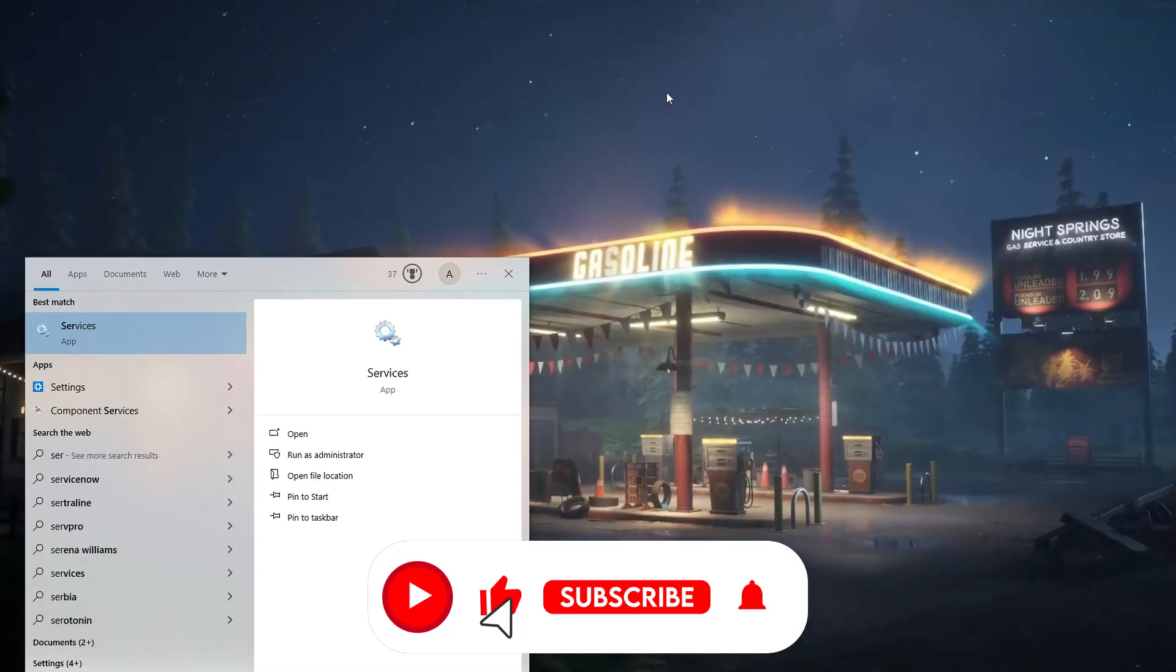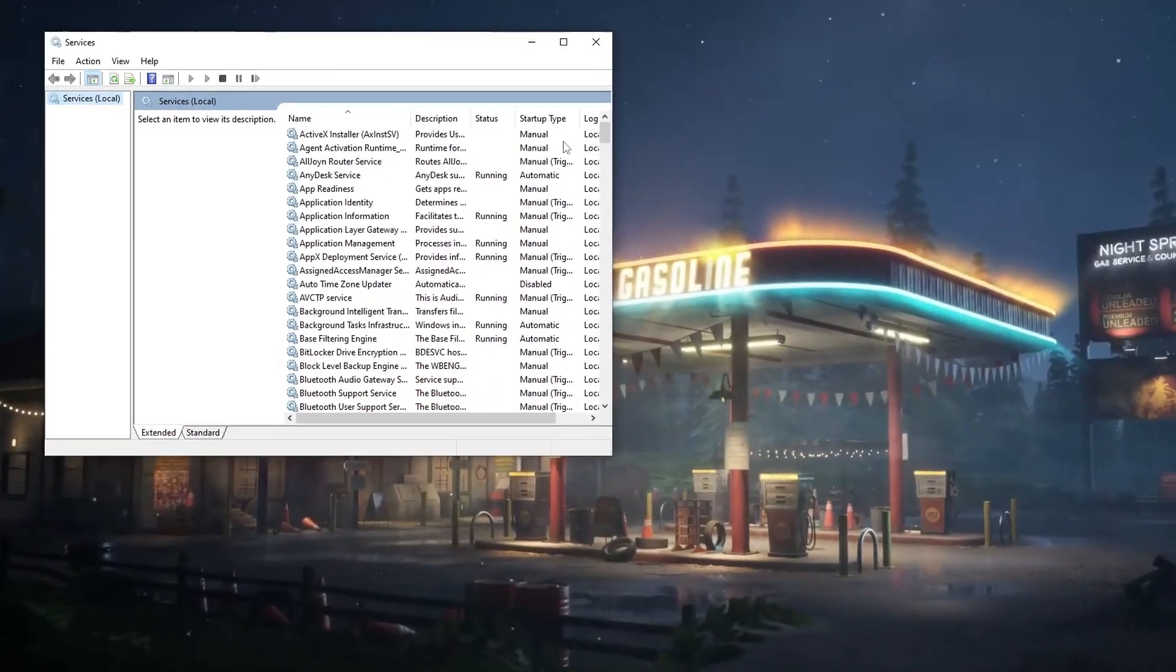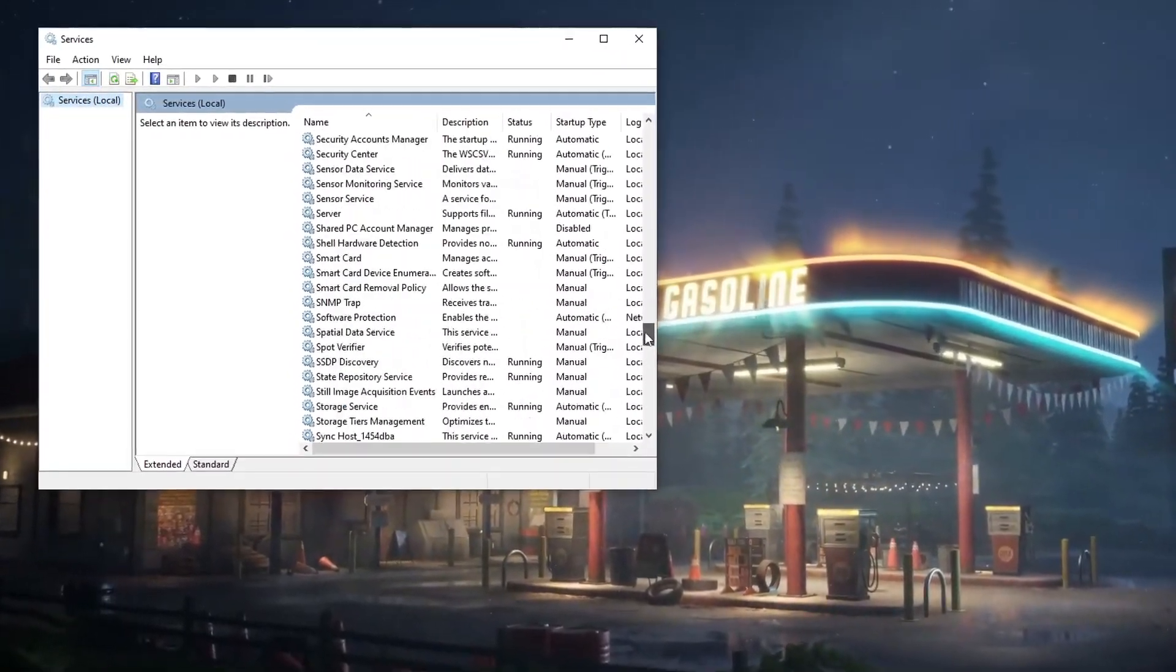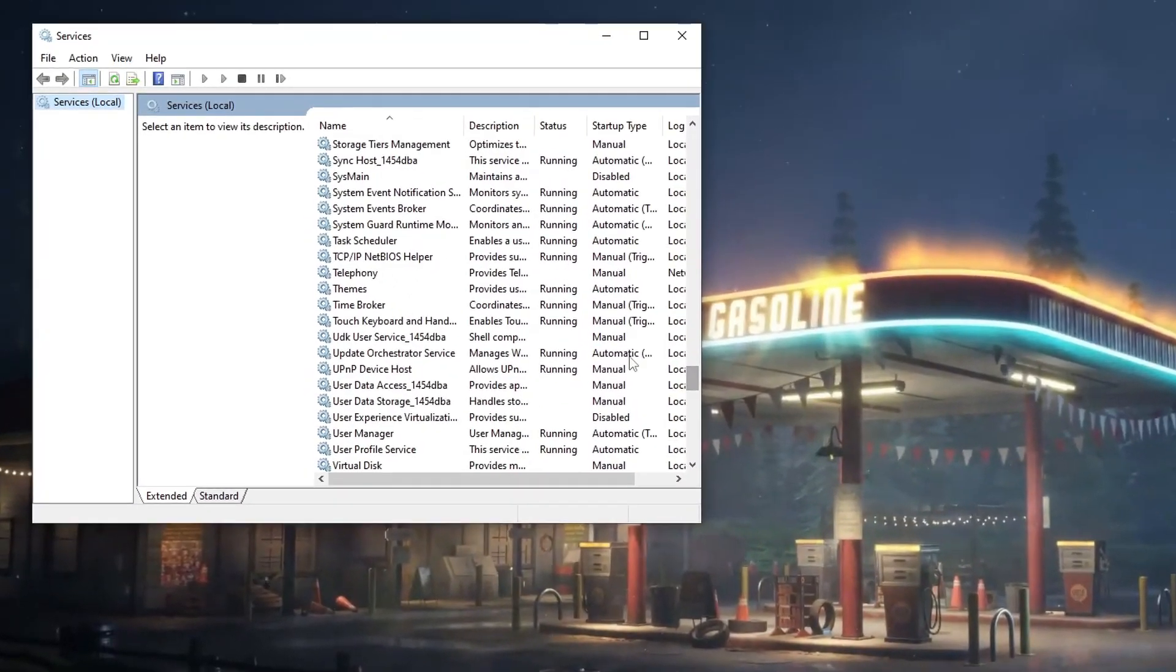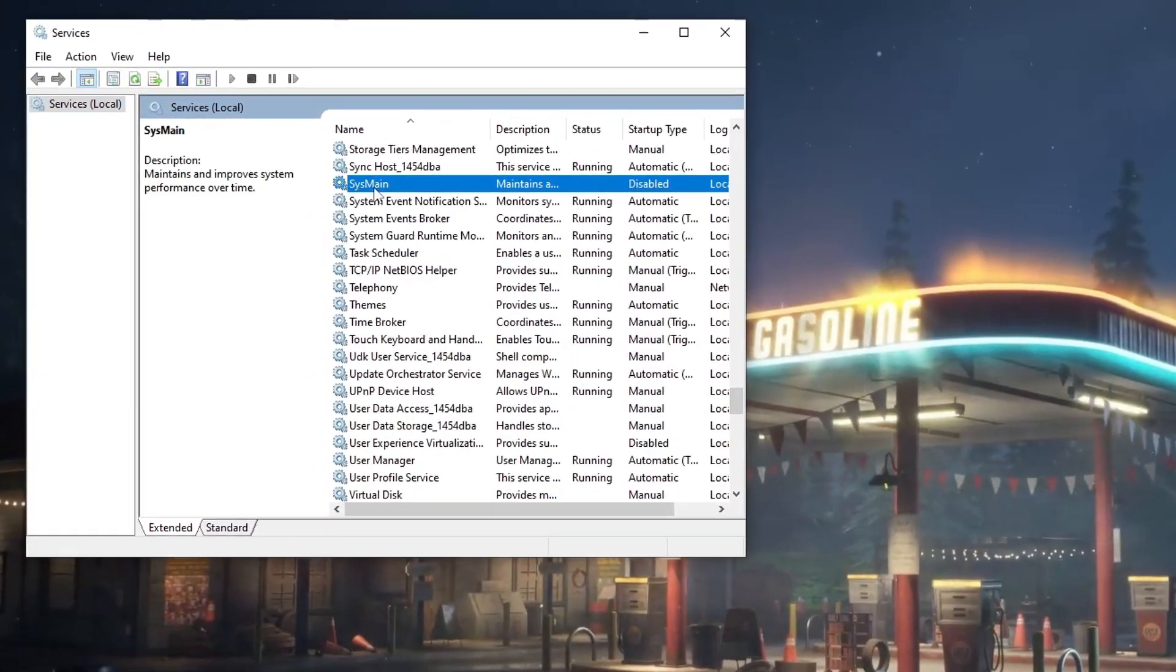Access the services and disable the SysMain service to enhance system performance and boost FPS. This action optimizes system resources for smoother gaming experiences.